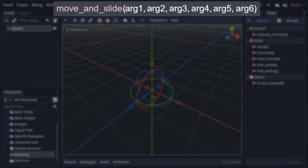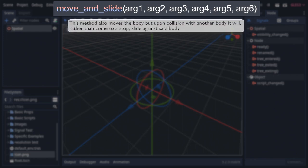Well, with six arguments, two of which are shared with the previous, it also moves the body, but with some big differences, primarily being that when the body collides, it'll slide rather than come to a complete stop.